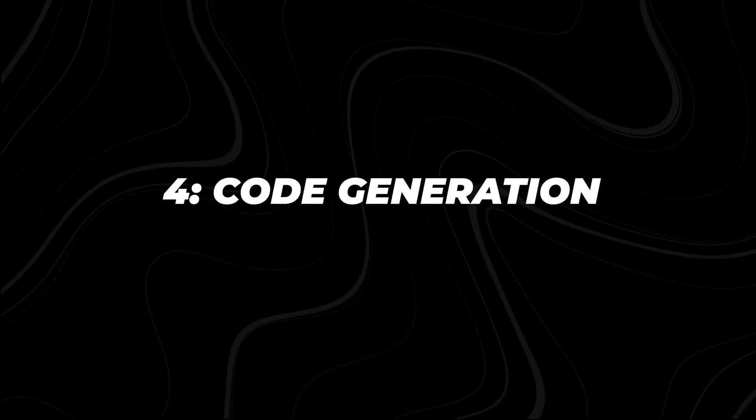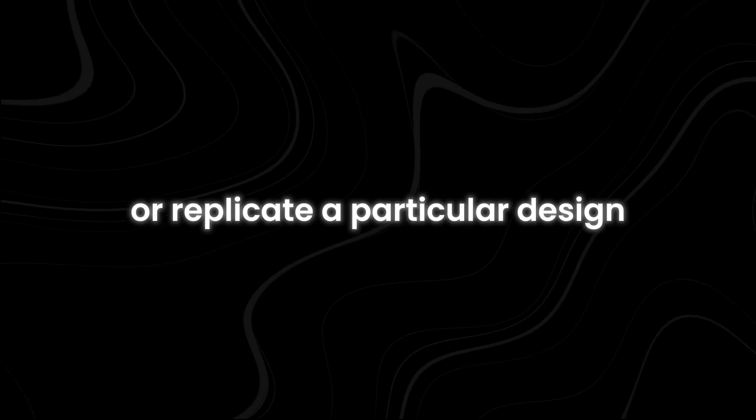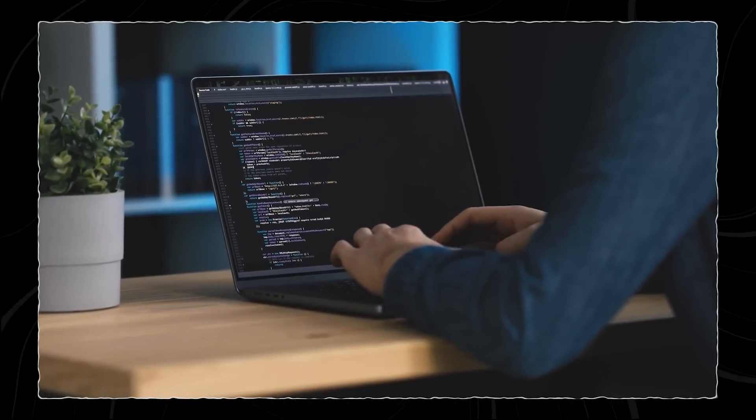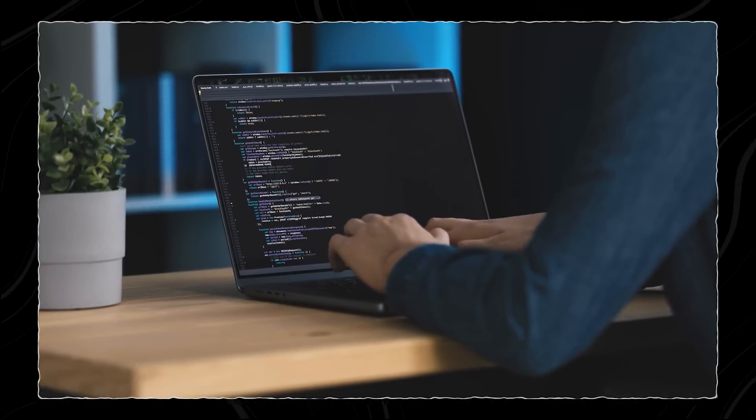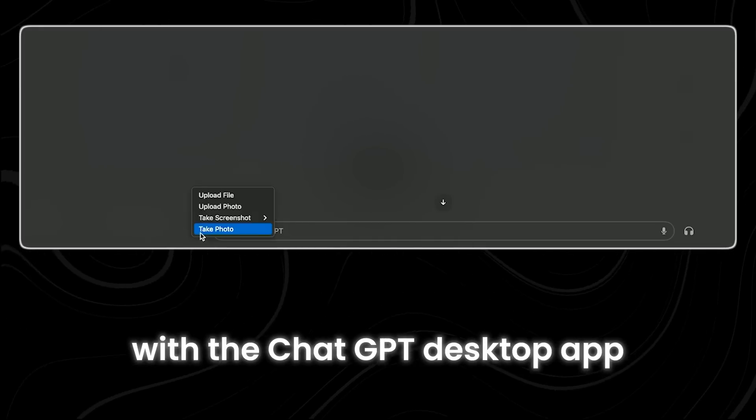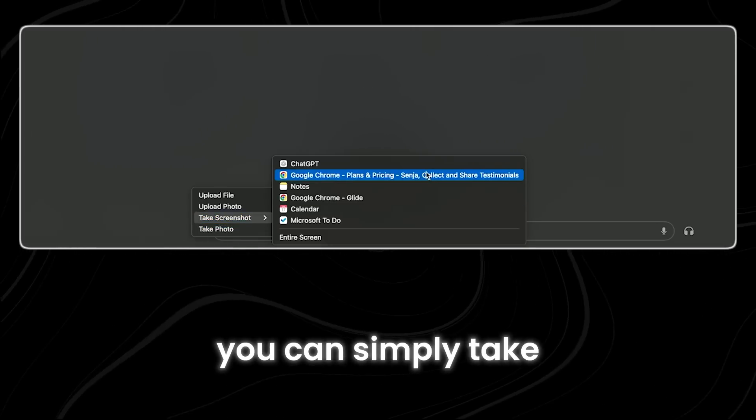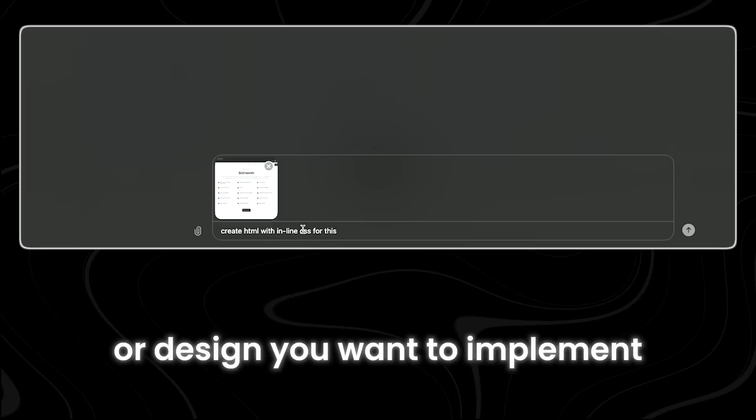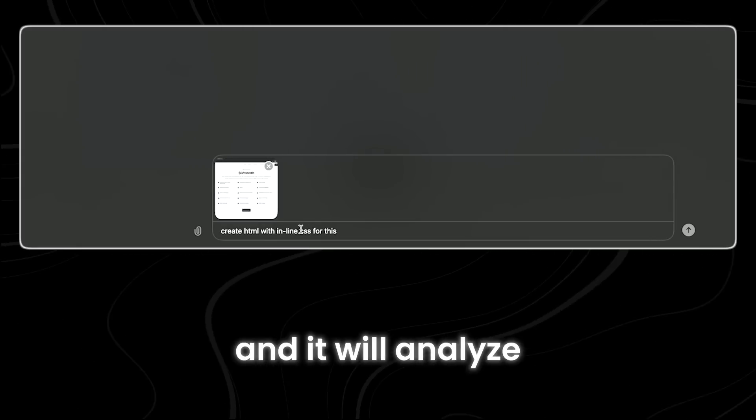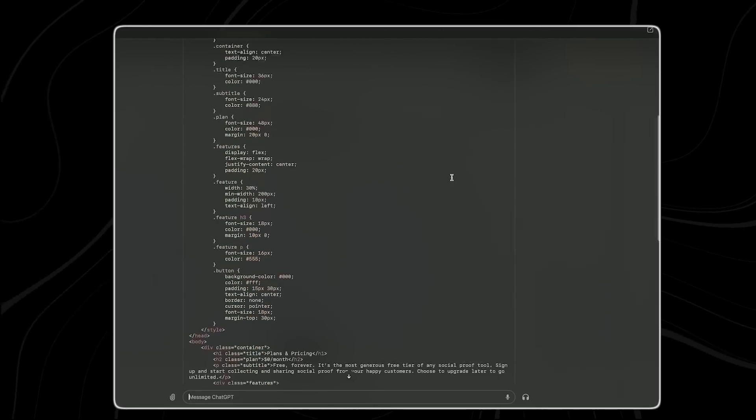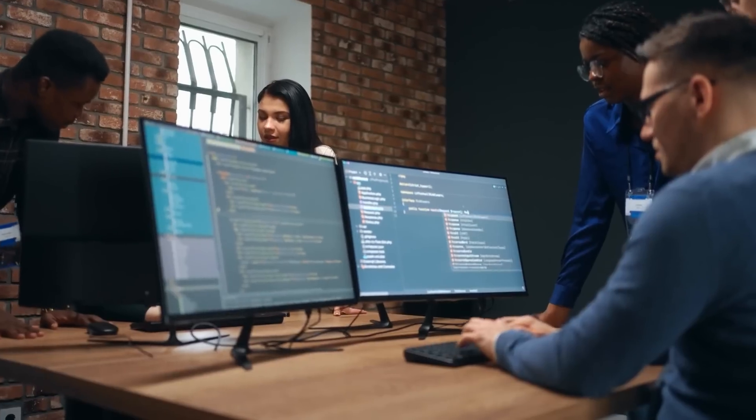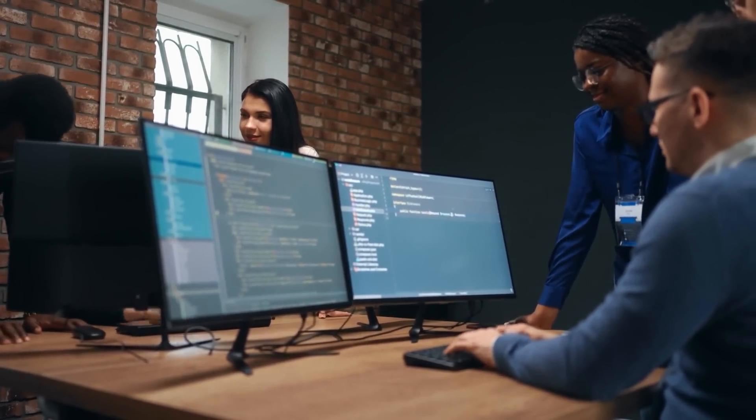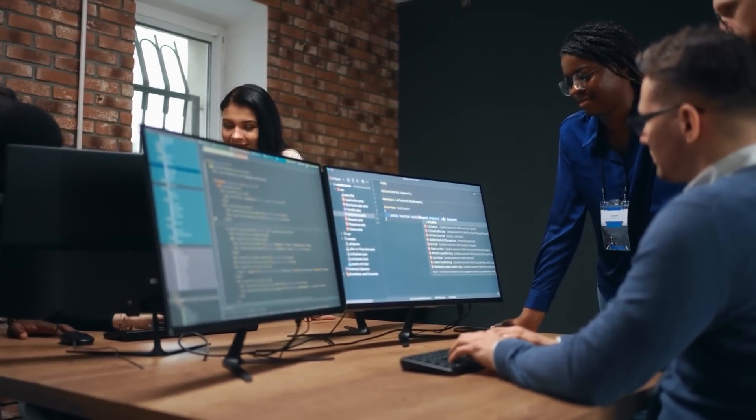Number four, code generation. When you need to create a webpage or replicate a particular design, you have to write the HTML and CSS code manually, which can be time-consuming and meticulous work. However, with the ChatGPT desktop app, you can simply take a screenshot of the webpage or design you want to implement, upload this screenshot to the app, and it will analyze the visual elements and generate the corresponding HTML and CSS code for you. This can be very useful for web developers who are working on tight deadlines or managing multiple projects simultaneously.